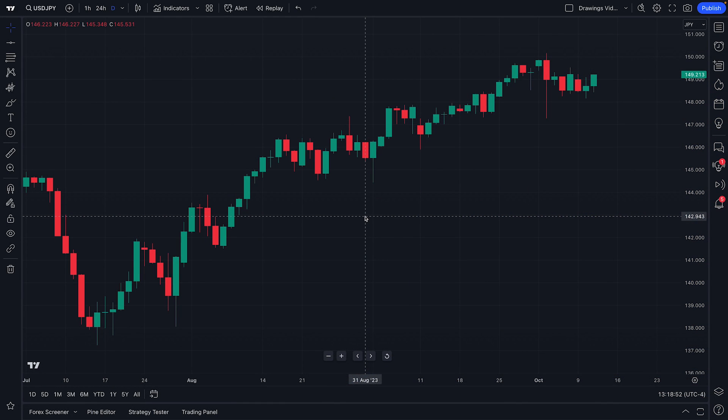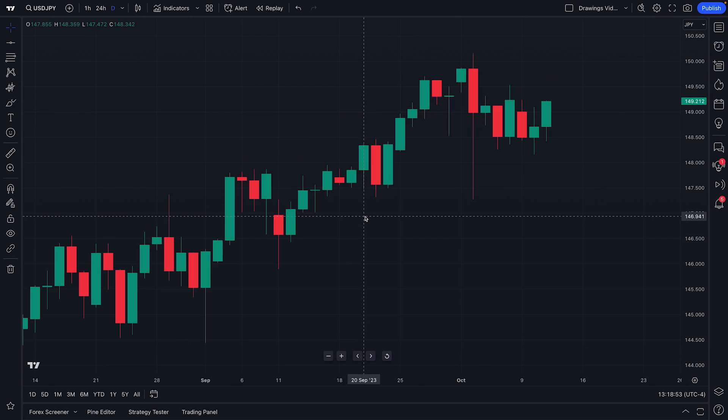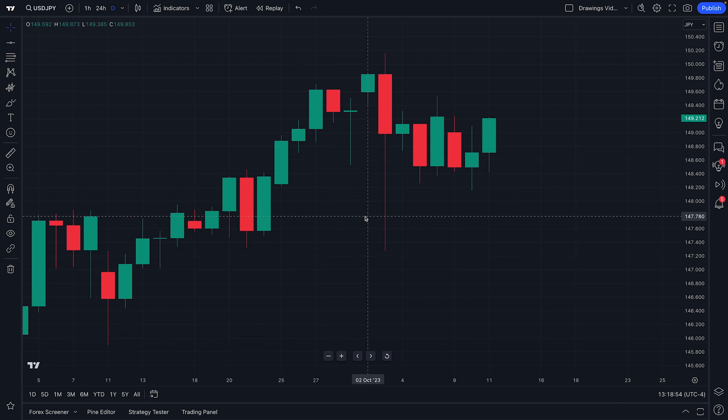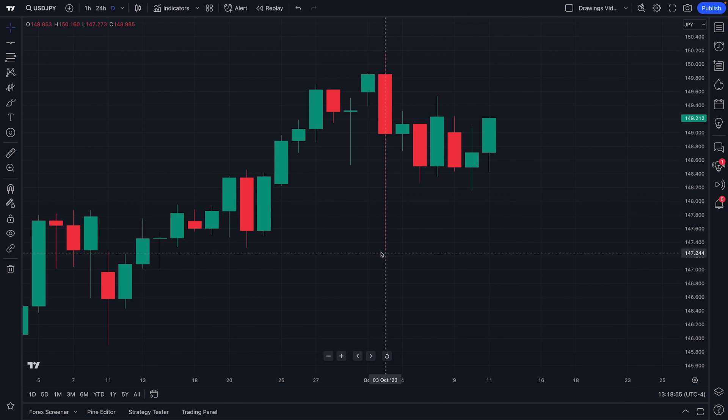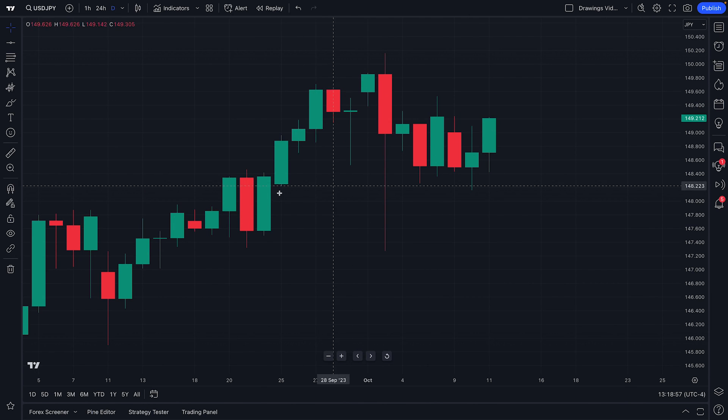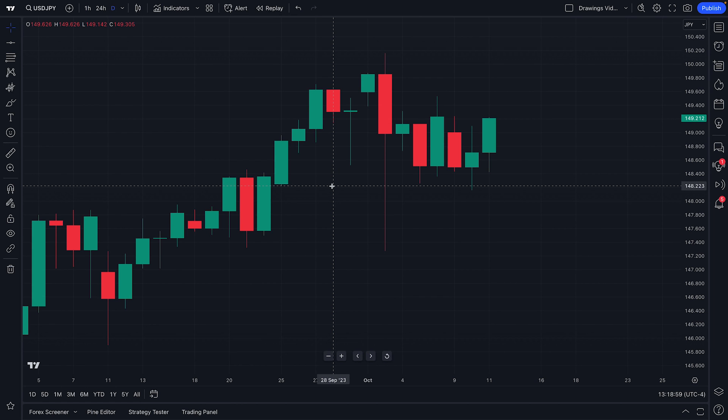Hello, Forex traders. Let's look at the basics of TradingView and how to access and customize your chart.